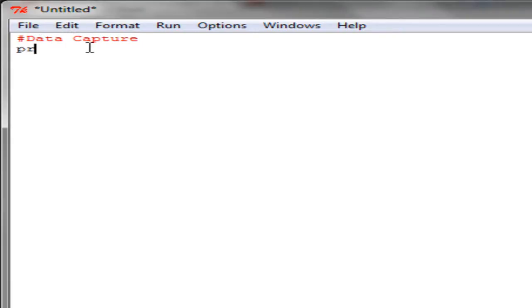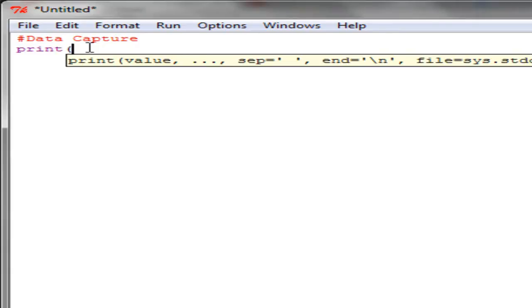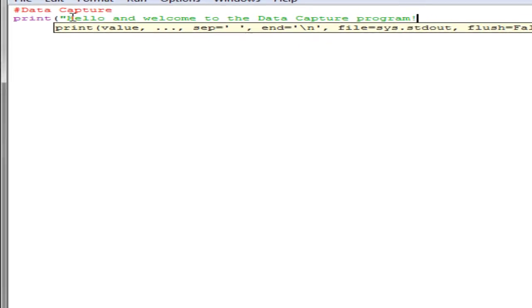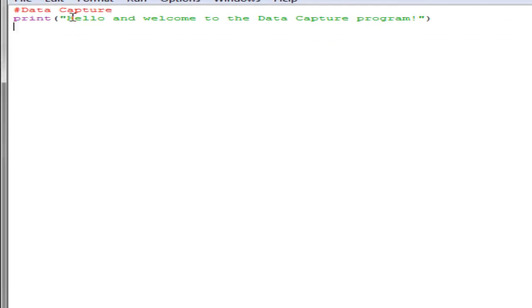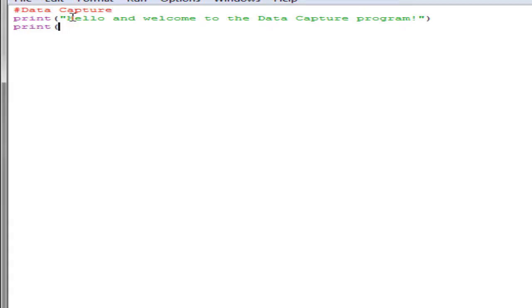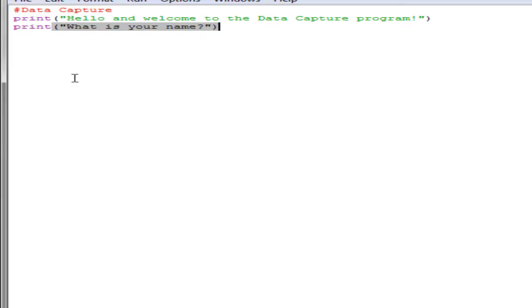We're going to start off with print, same idea: print inside parentheses 'Hello and welcome to the Data Capture program'. Now what we're going to do is ask the user his name. What we want this to do is we want the computer to actually ask the user 'What is your name' and then store the answer for that. We're going to be looking at a new function, so let's consider first of all the print statement. I'm going to print out 'What is your name'. Now if we run this, so to run this we just press F5.